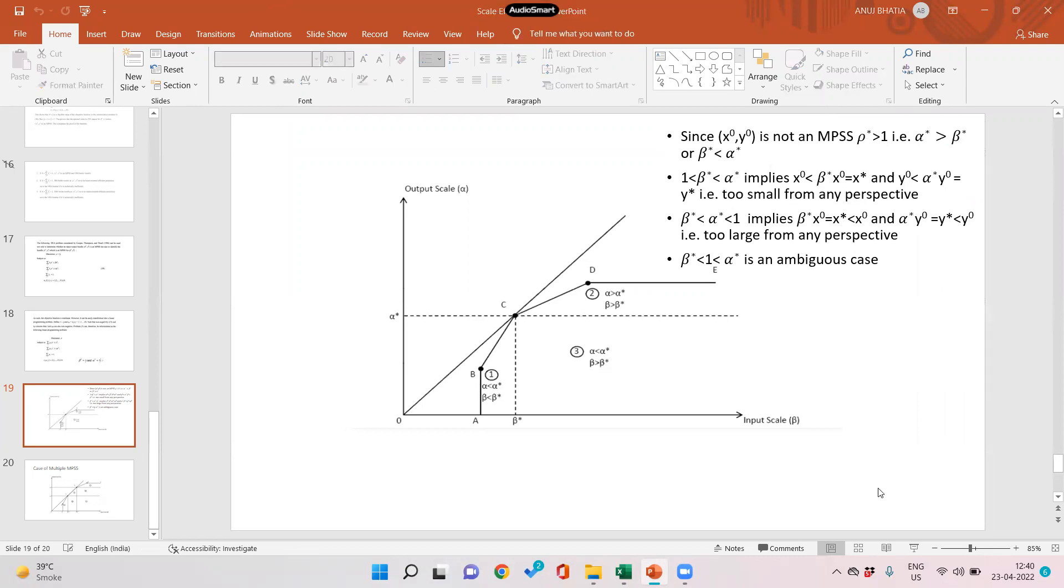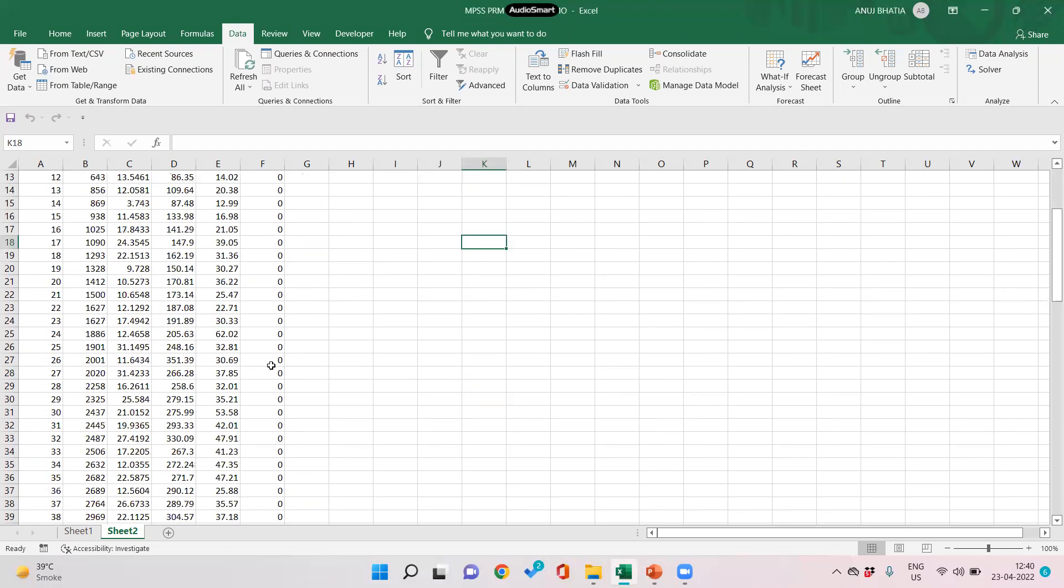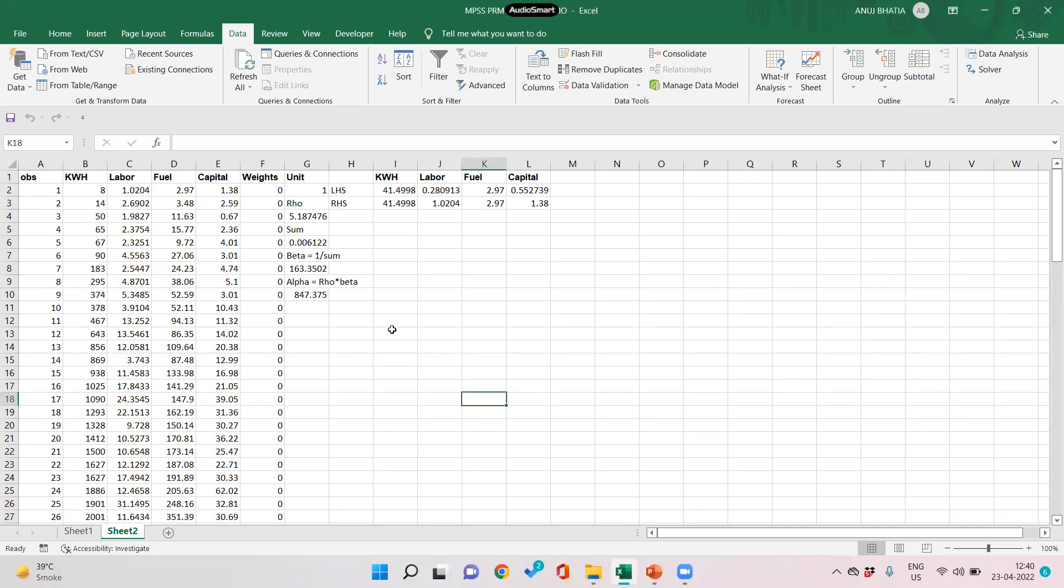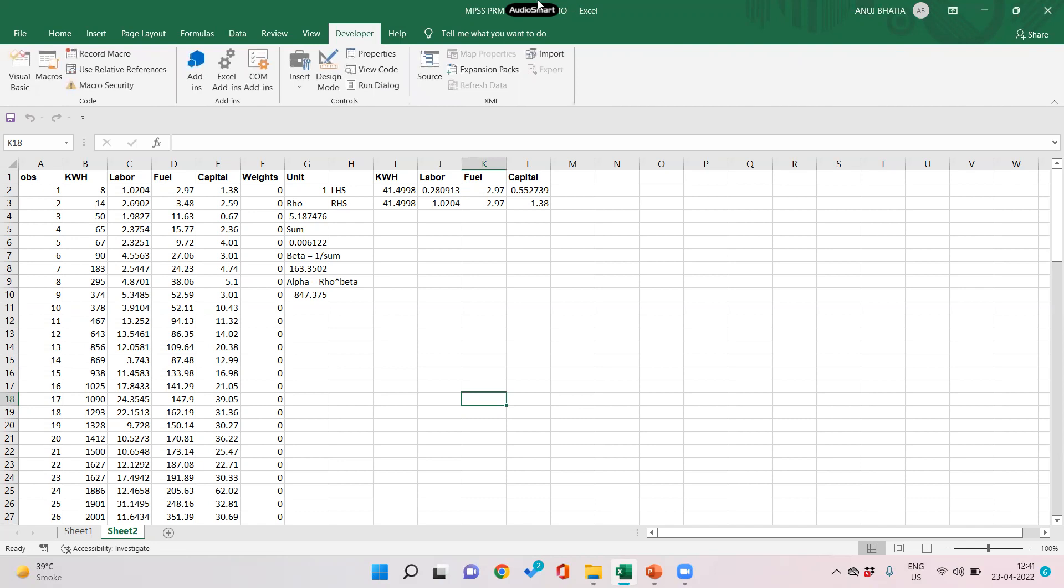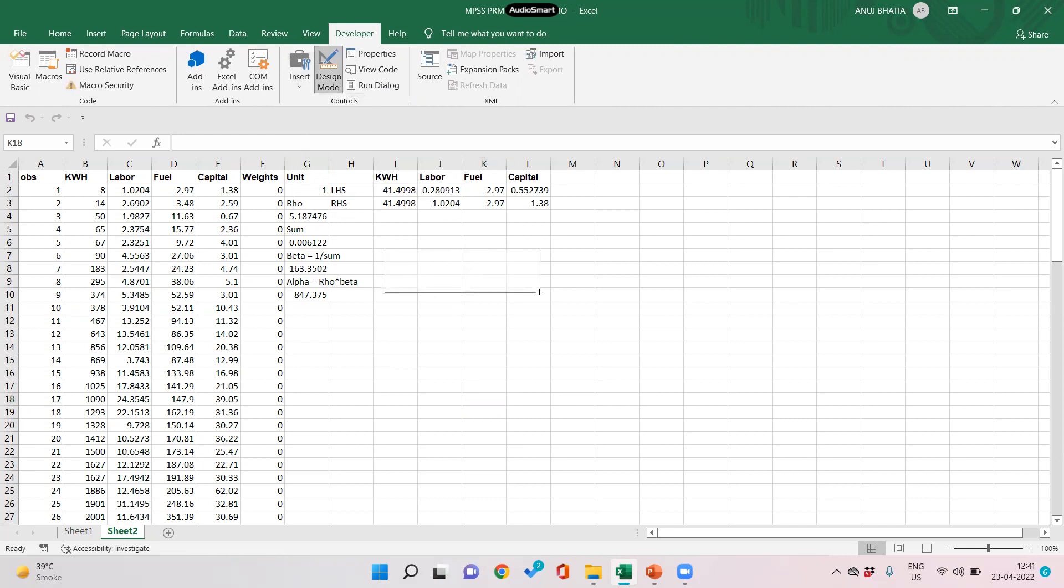Now we want to compute the alpha, beta, and the size of form for all the 99 observations that we have. We would use Visual Basic or macros command and find out whether each firm is operating at right scale. So we go to the developer tab, click on insert button and ActiveX command button, and draw a command button here.